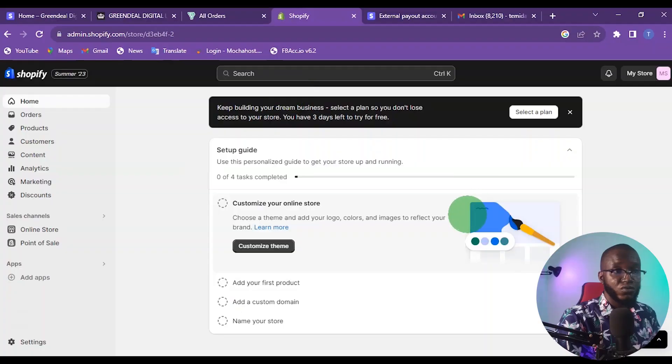In this video I'm going to be showing you how you can set up your Shopify payments without SSN as a non-US resident. Without further ado, let's jump right into it. Here is my Shopify dashboard.